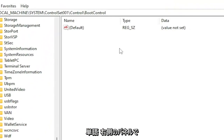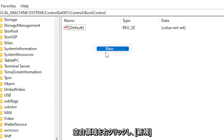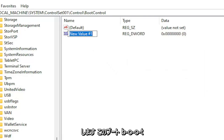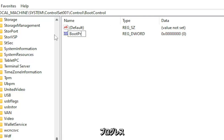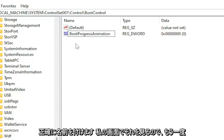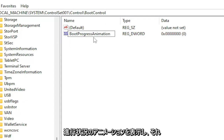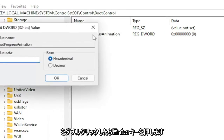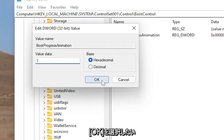Now on the right panel, you want to right click in a blank area, select New, then select DWORD 32-bit Value. You want to name this BootProgressAnimation, exactly as you see it on screen — BootProgressAnimation — and hit Enter. Once you've done that, double click on it, set the value data to the number 1, and then select OK.